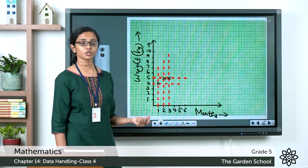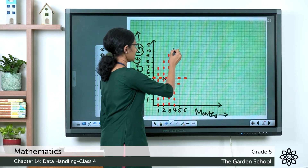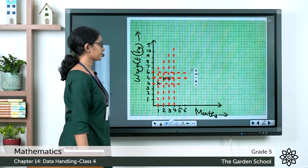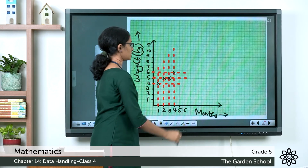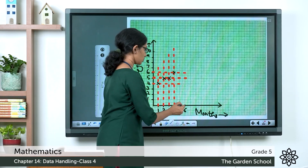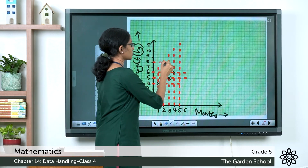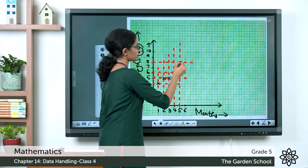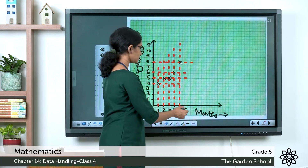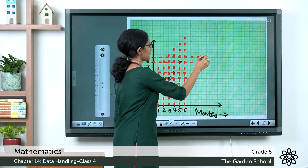In the fourth month the baby weighed 6 kg — draw dotted lines from month 4 and from 6 kg, and mark the intersection. In the fifth month the baby weighed 8 kg — draw dotted lines from month 5 and from 8 kg, and mark the intersection. In the sixth month the baby weighed 9 kg — draw lines from month 6 and from 9 kg.